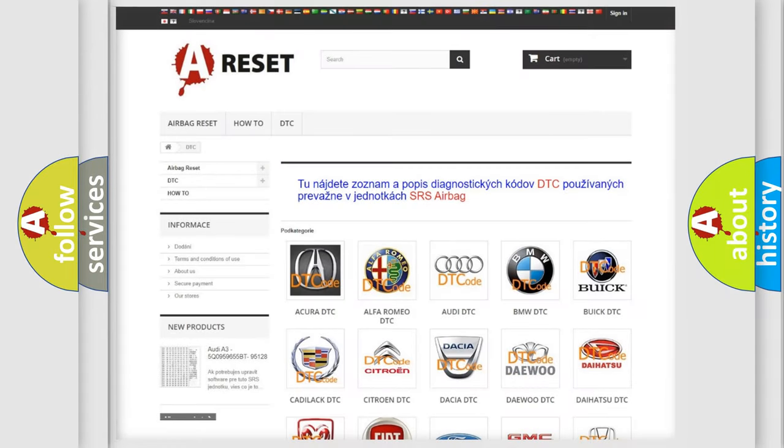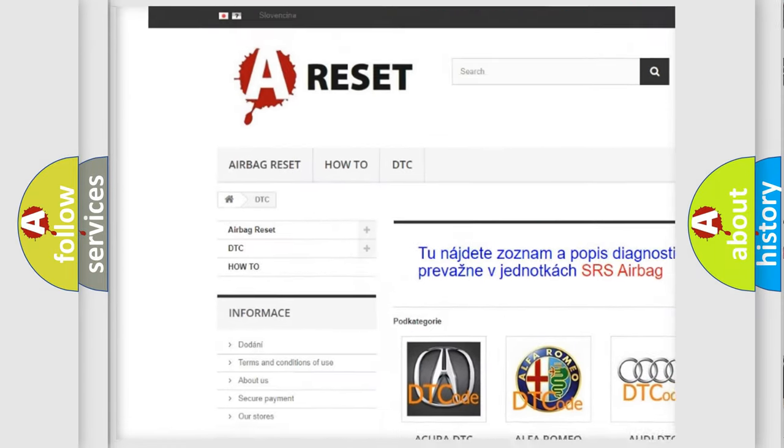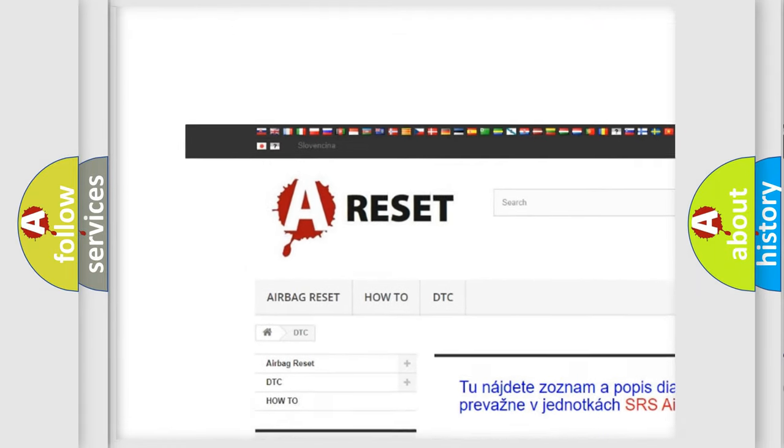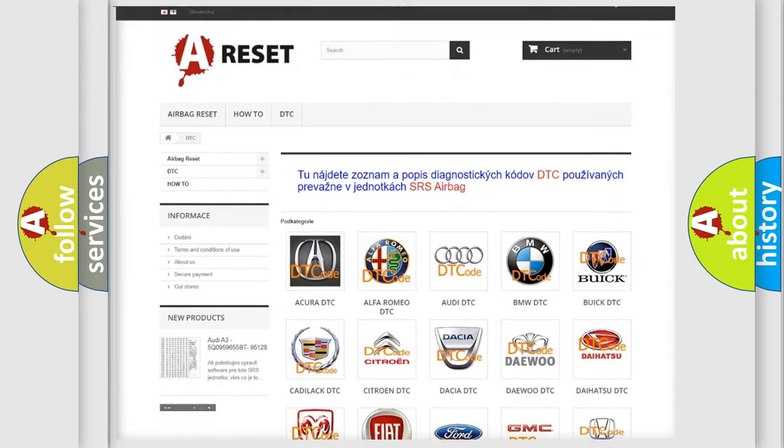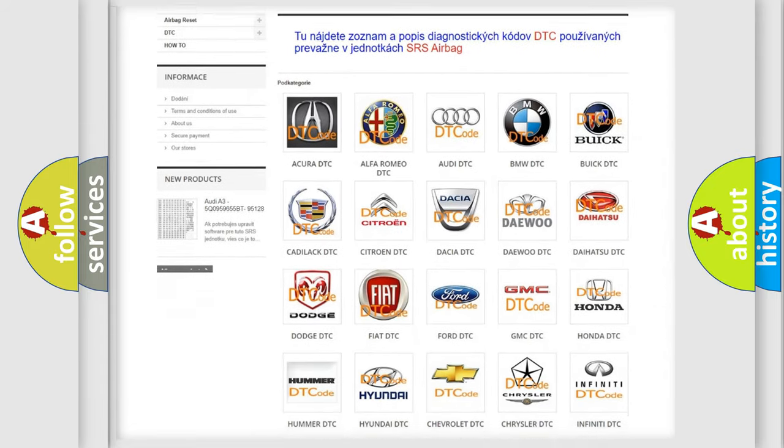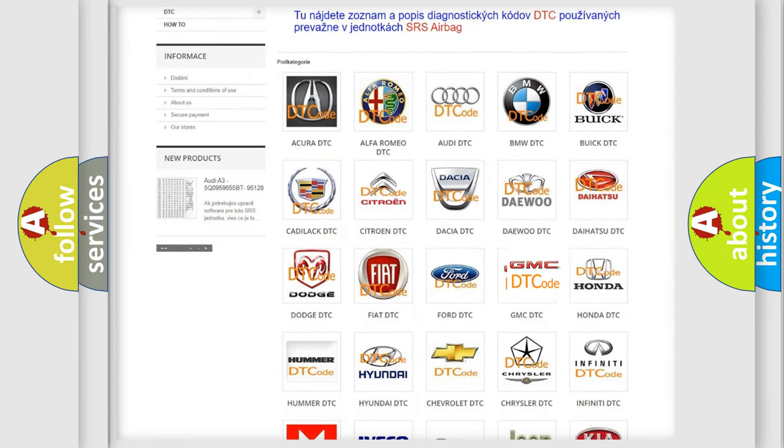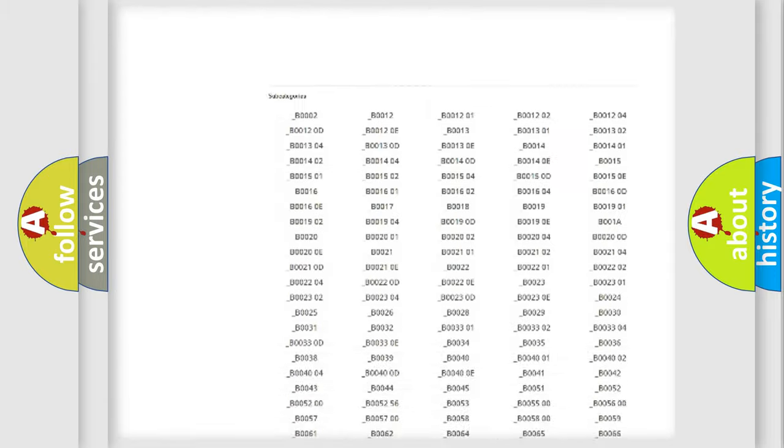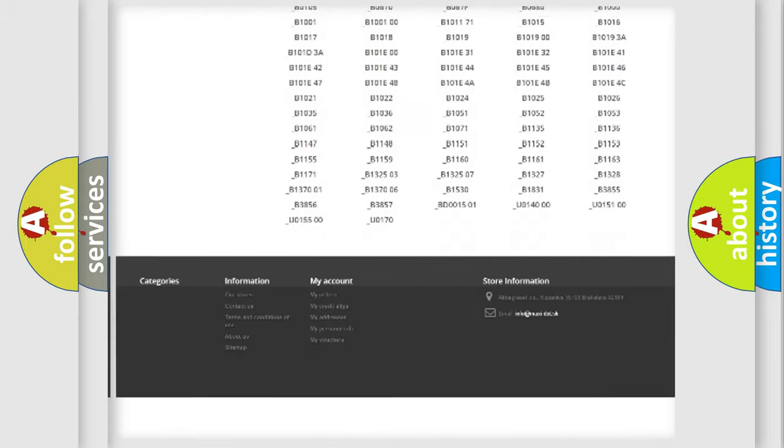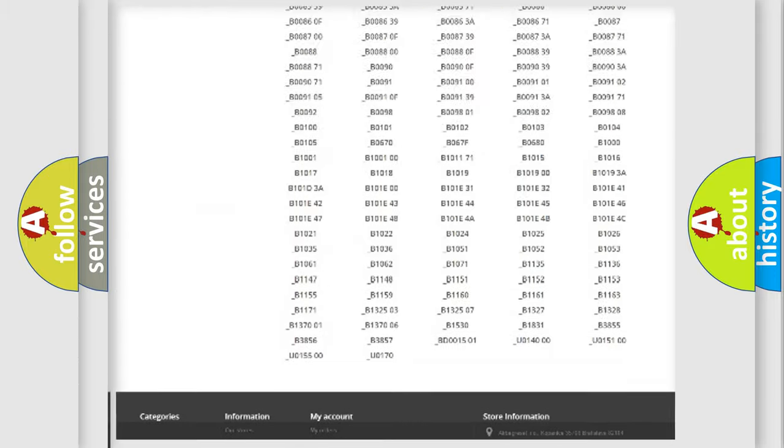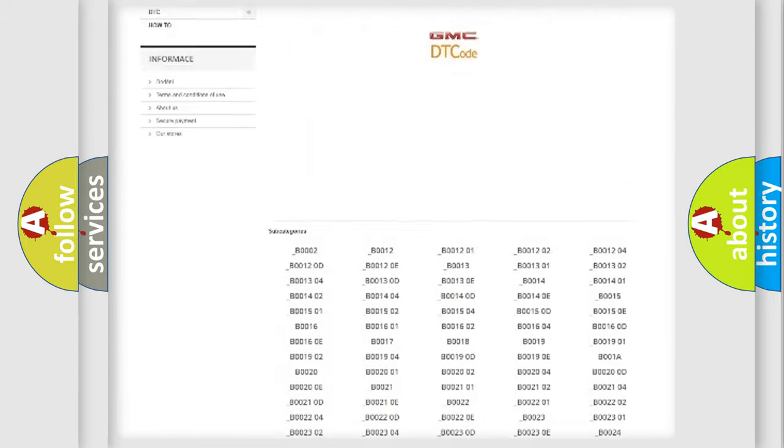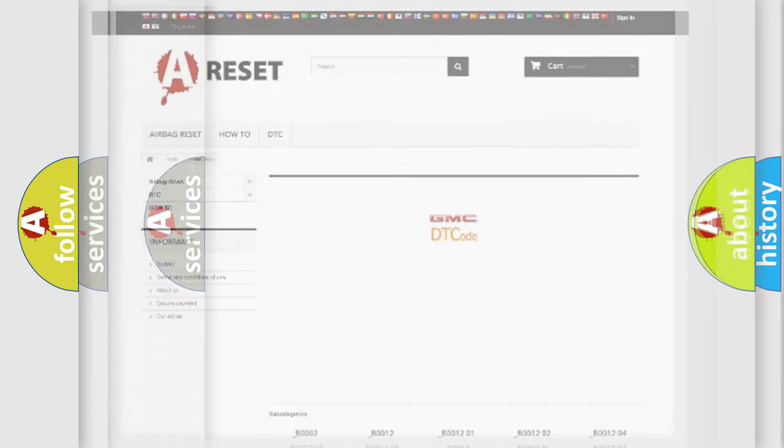Our website airbagreset.sk produces useful videos for you. You do not have to go through the OBD2 protocol anymore to know how to troubleshoot any car breakdown. You will find all the diagnostic codes that can be diagnosed in GMC vehicles and many other useful things.